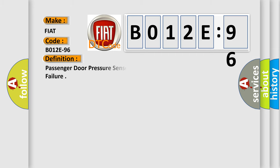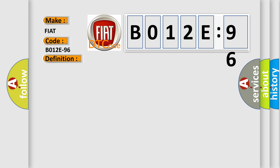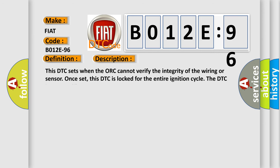The basic definition is Passenger door pressure sensor satellite component internal failure. And now this is a short description of this DTC code. This DTC sets when the ORC cannot verify the integrity of the wiring or sensor.